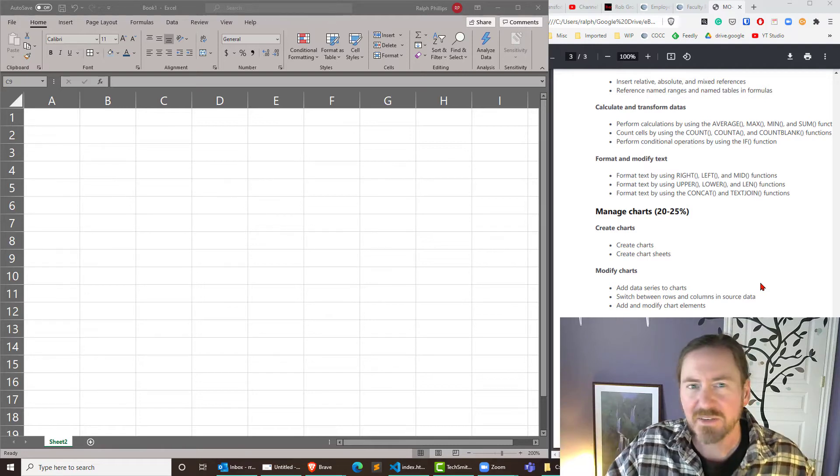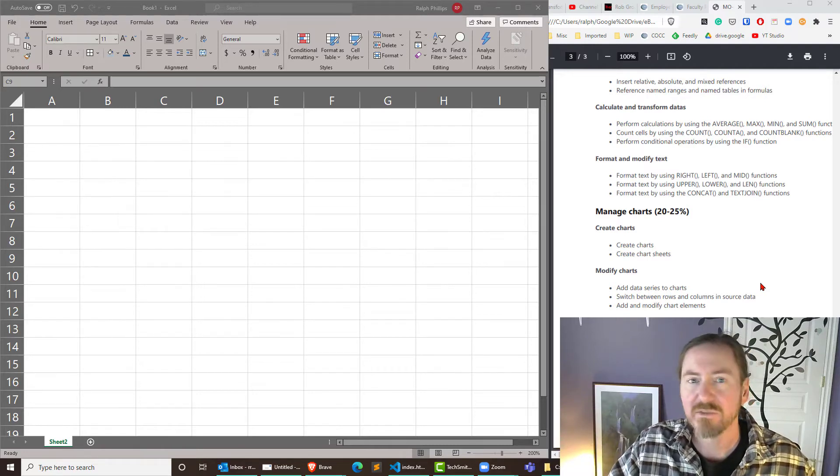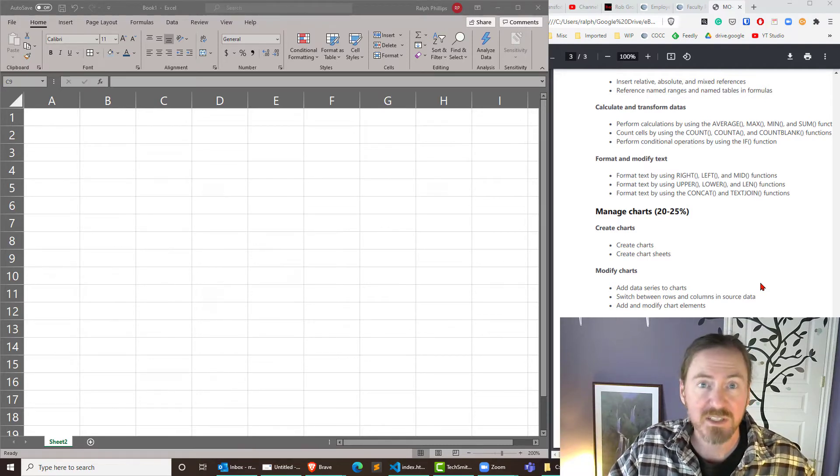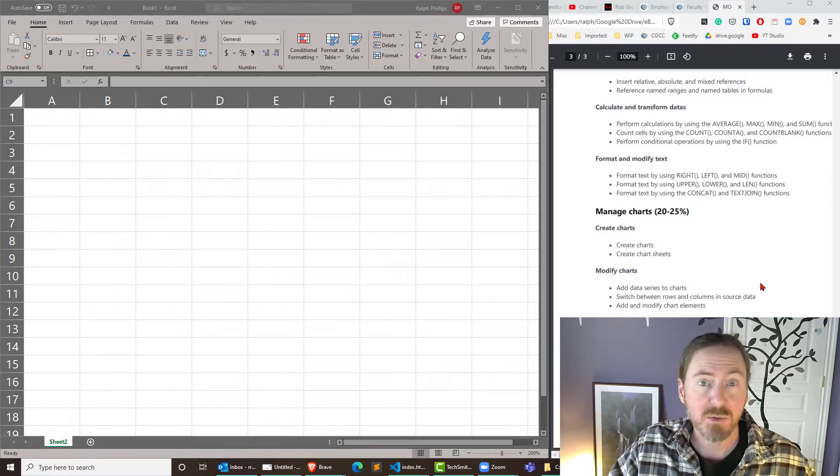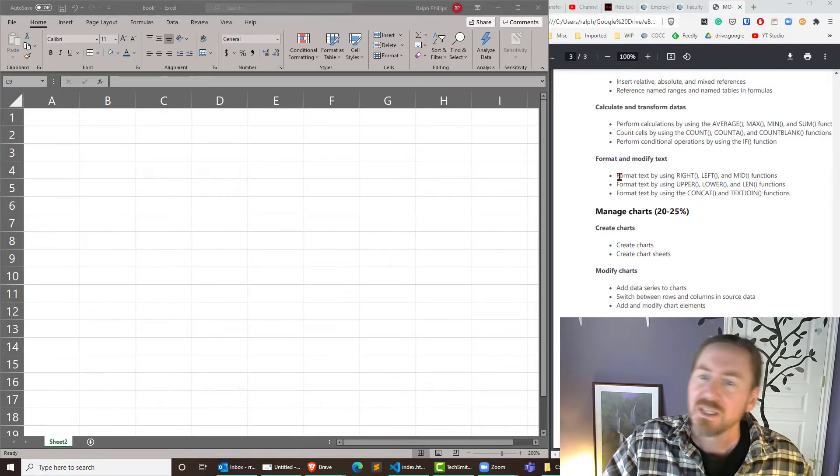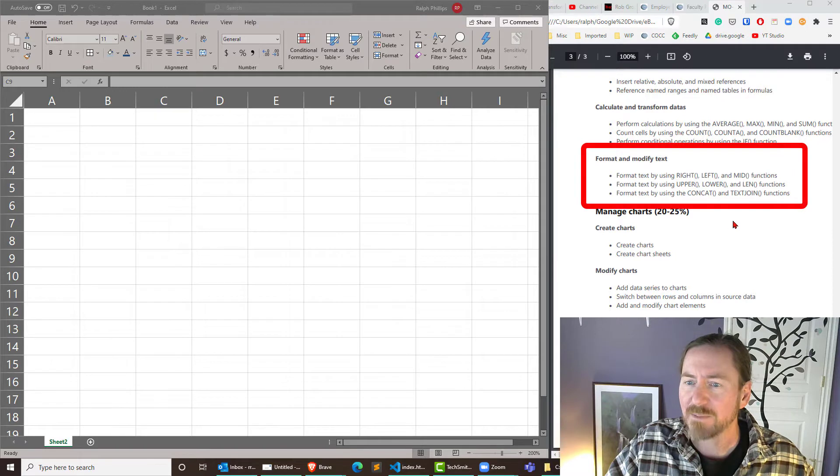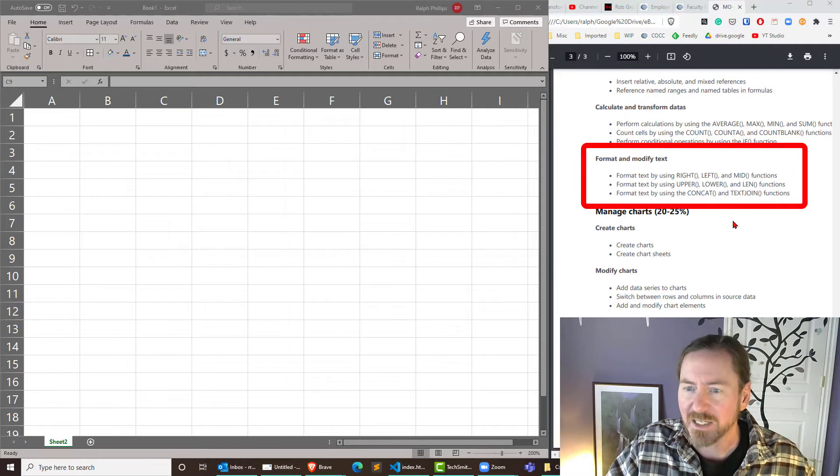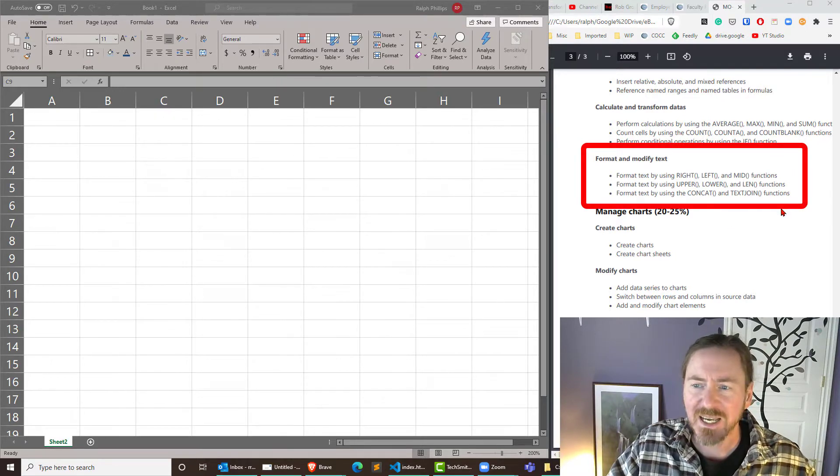Hey this is Ralph and in this video I want to hit a few more skills off of the Microsoft Excel certification test that's MO200. Now specifically I want to look at skills for formatting and modifying text. I'm going to start off with a little bit of concat and text join.